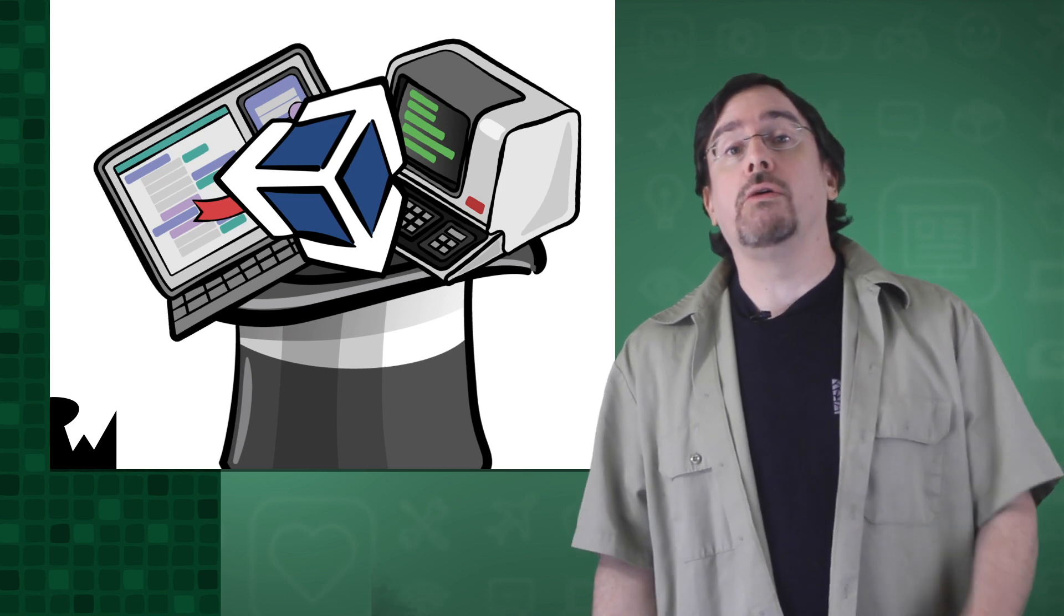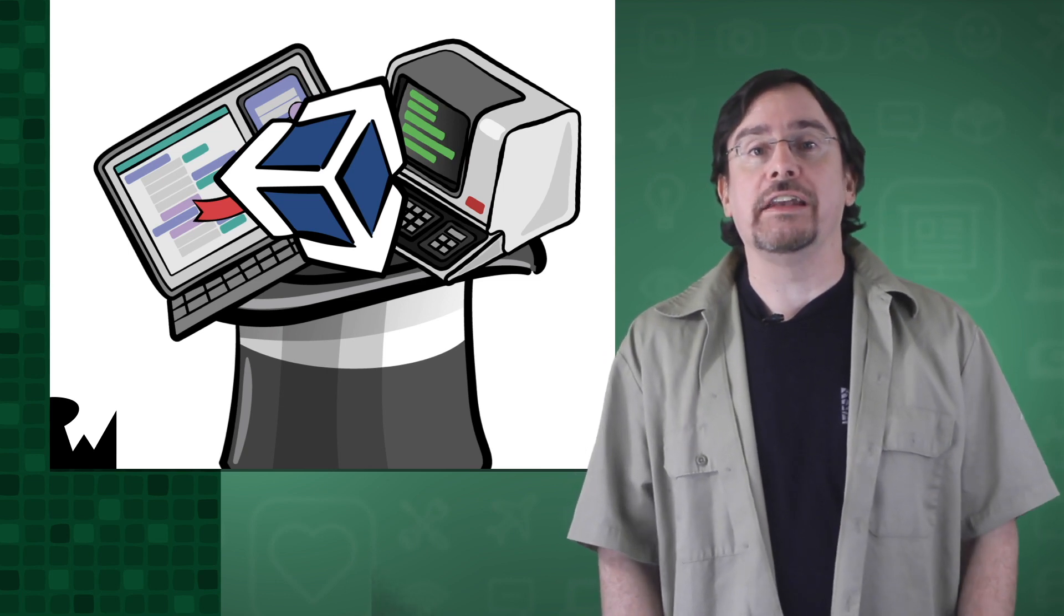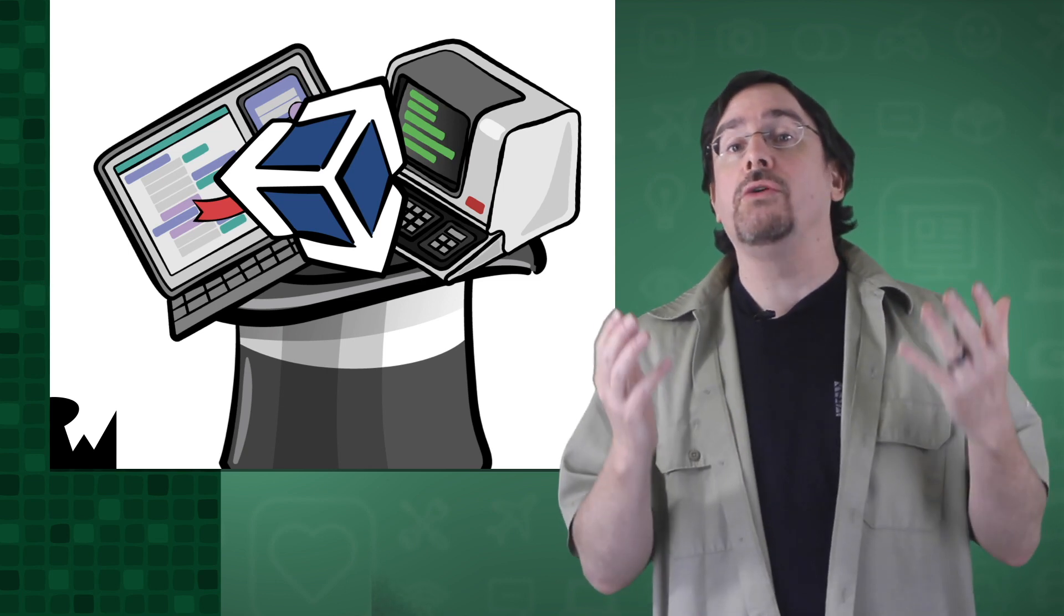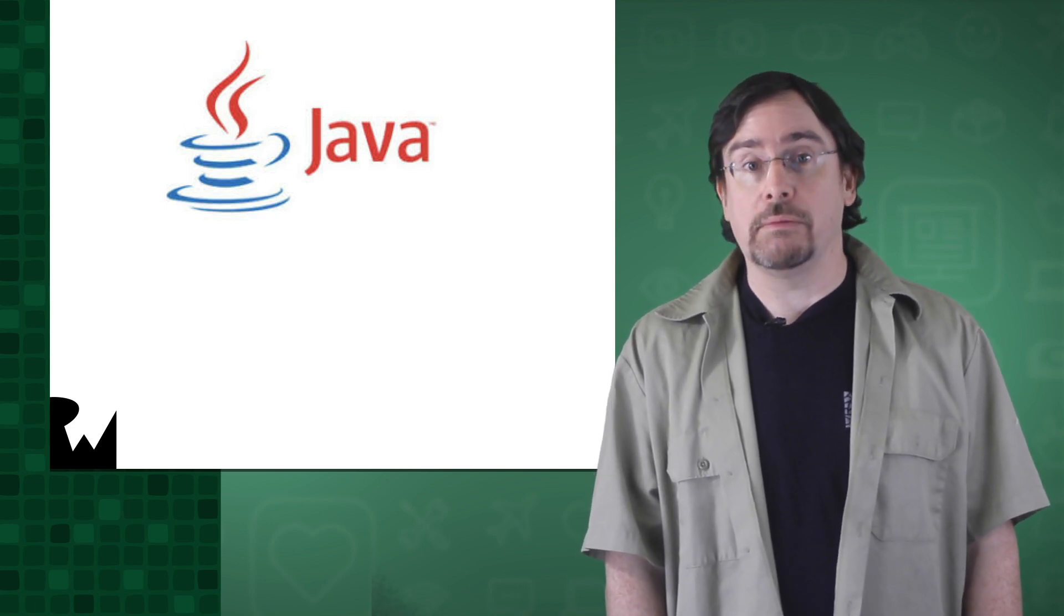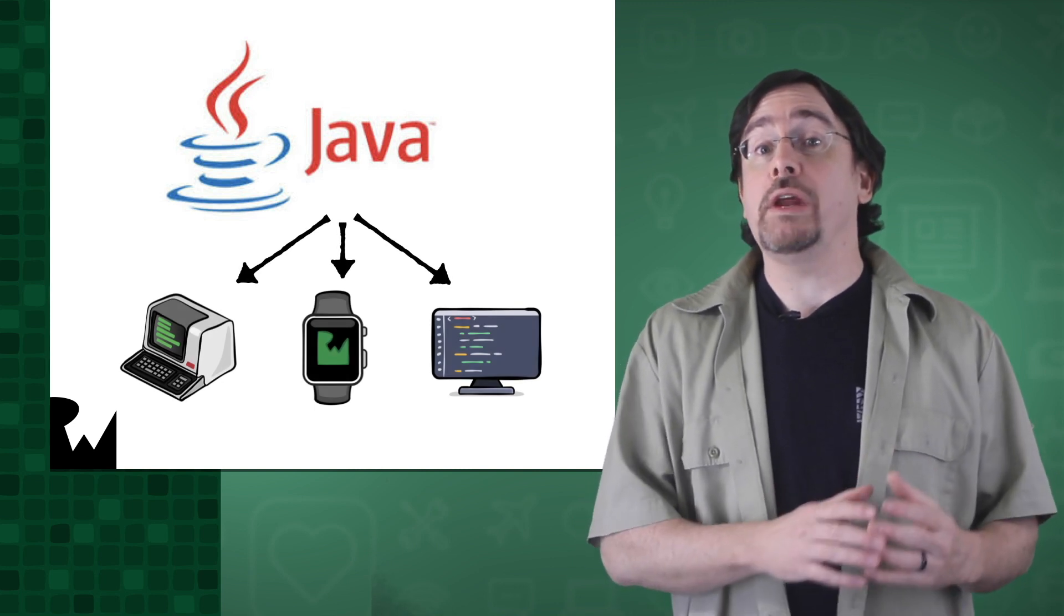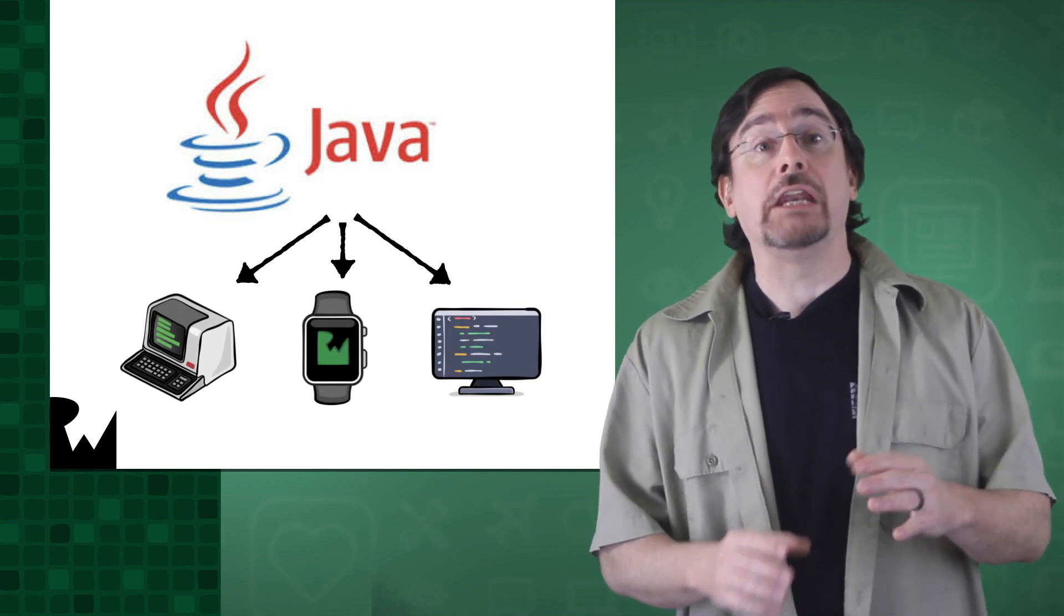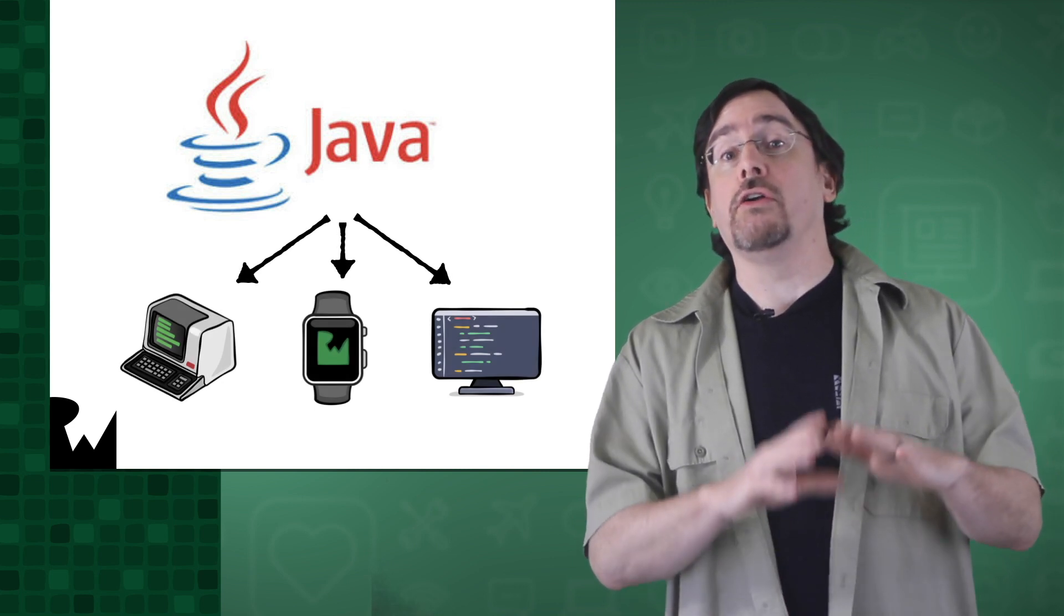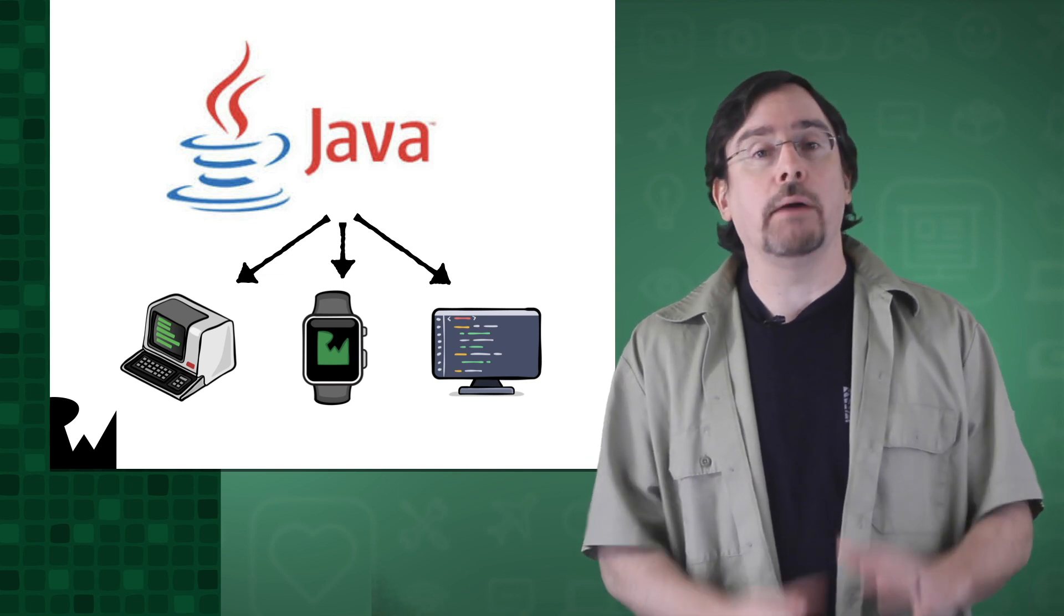To do that, we need to go all the way back to the nineties when a company called Sun had just wowed the computer landscape. After five years of internal development, Sun Microsystems introduced the Java programming language to the world. This language was originally designed for interactive television, but after that project crashed and burned, Sun retooled the language to be a general purpose application programming language.